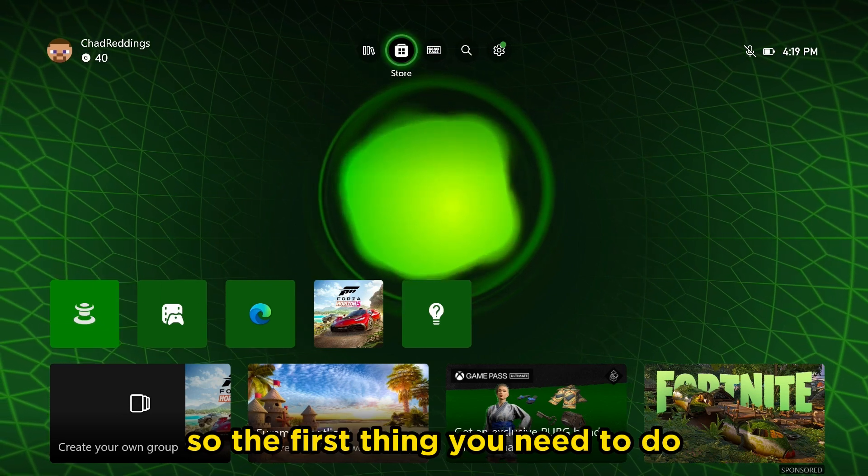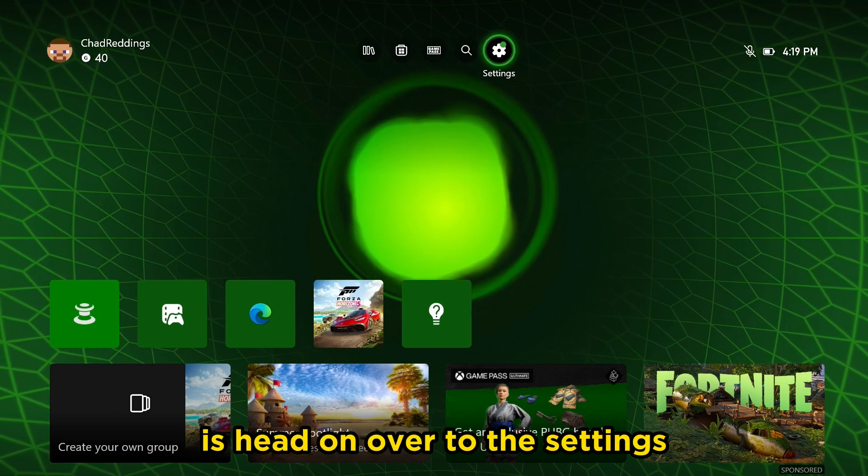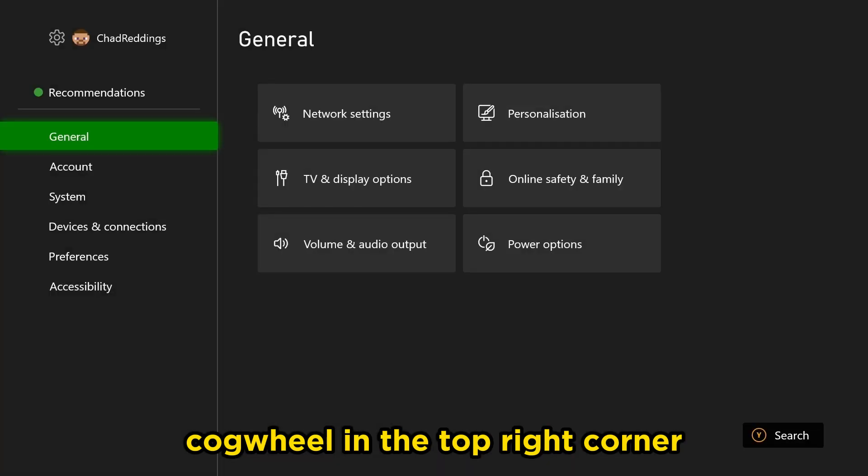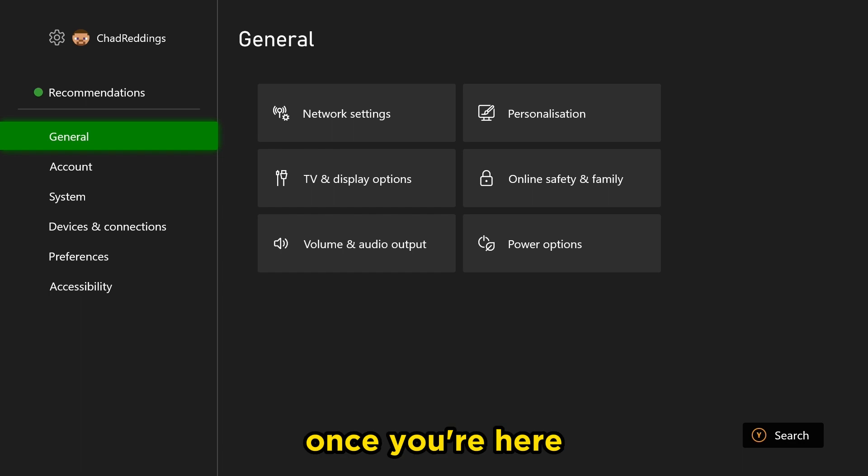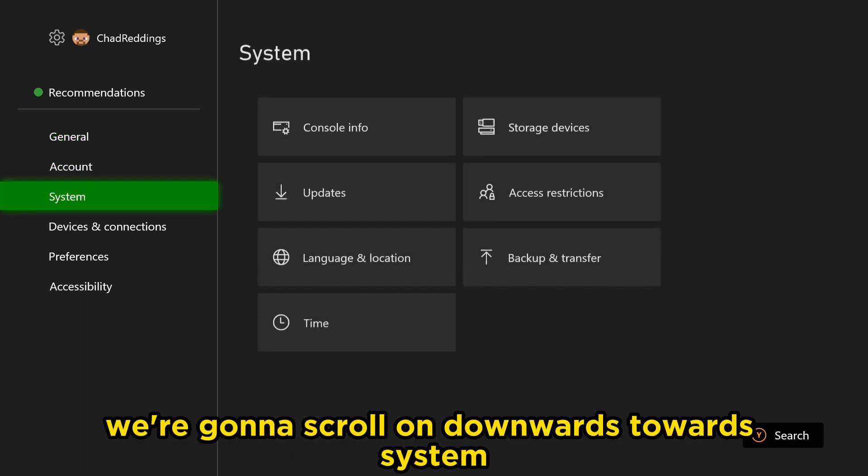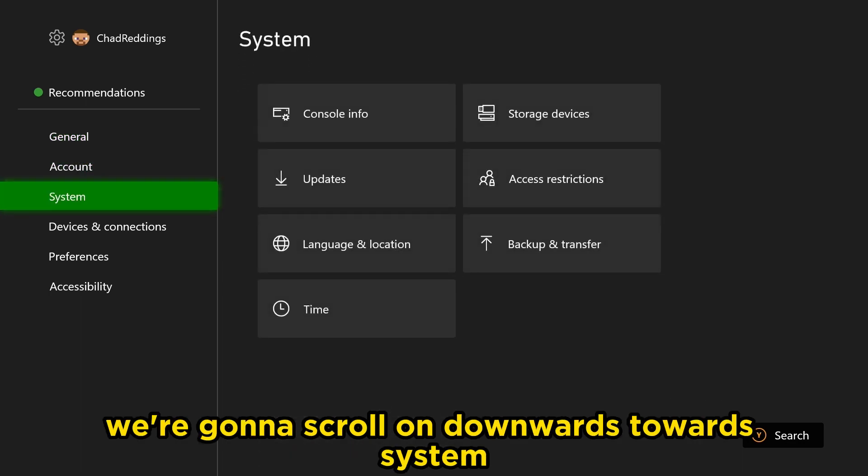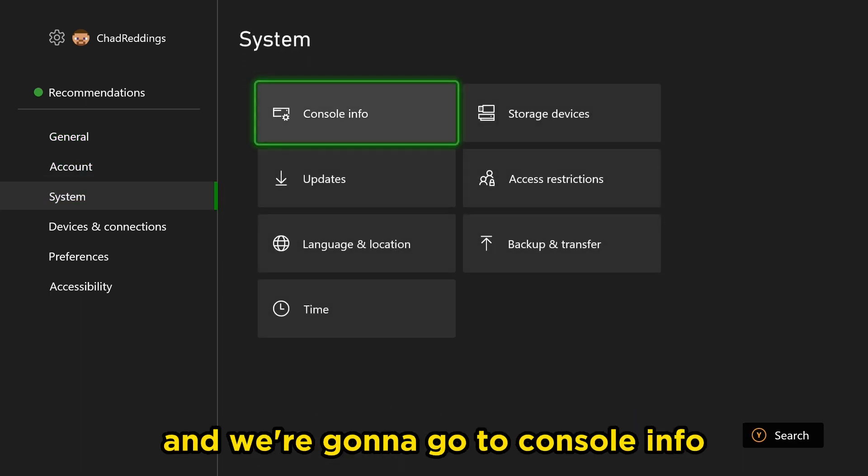So the first thing you need to do is head on over to the settings cogwheel in the top right corner. Once you're here, we're going to scroll on downwards towards system and we're going to go to console info.